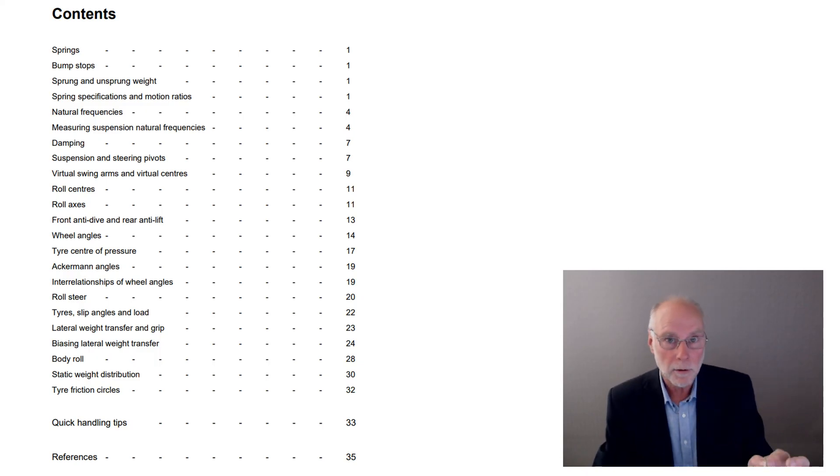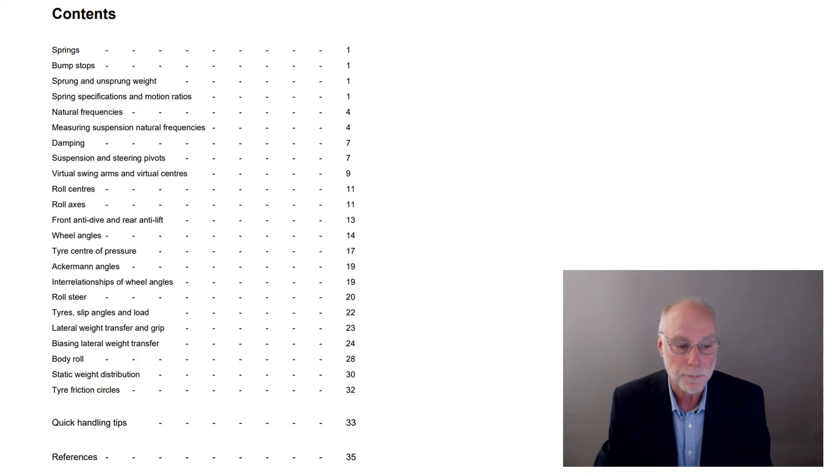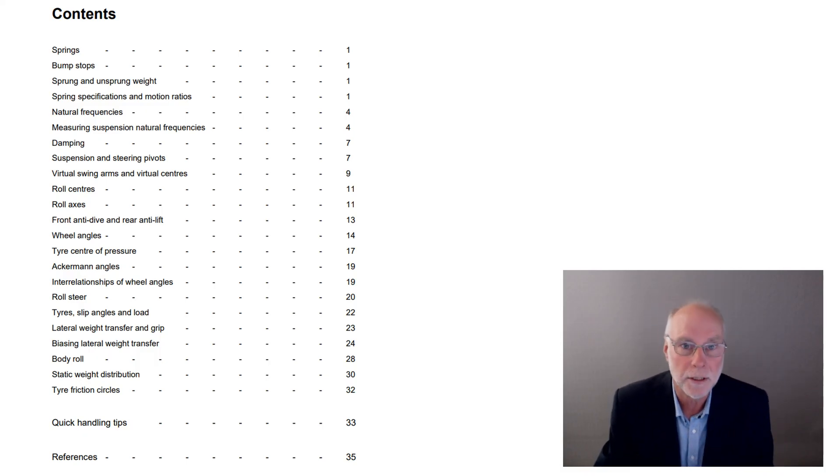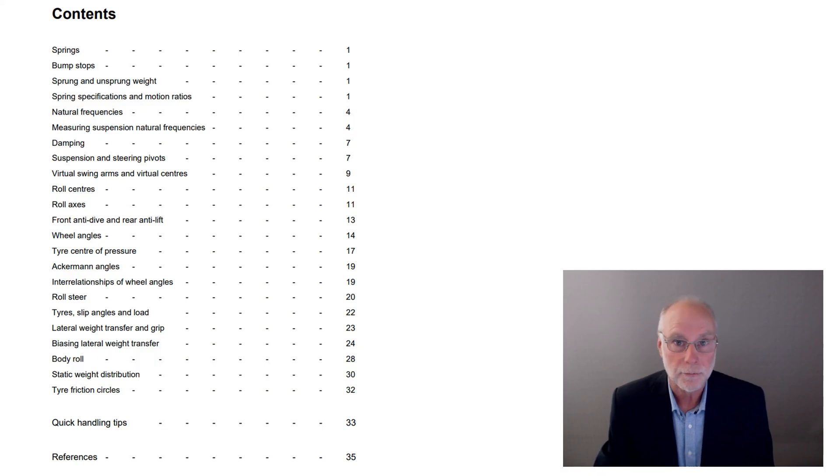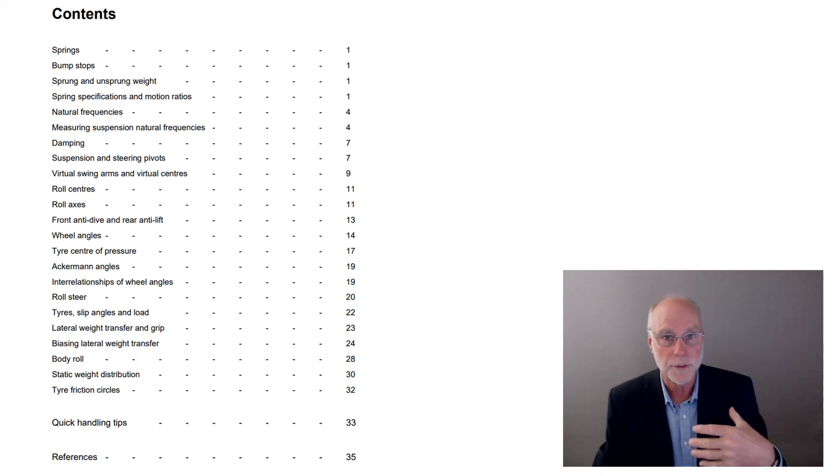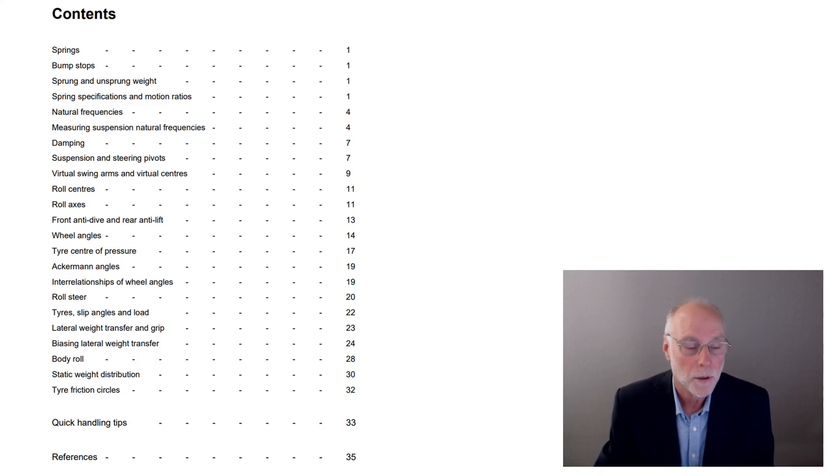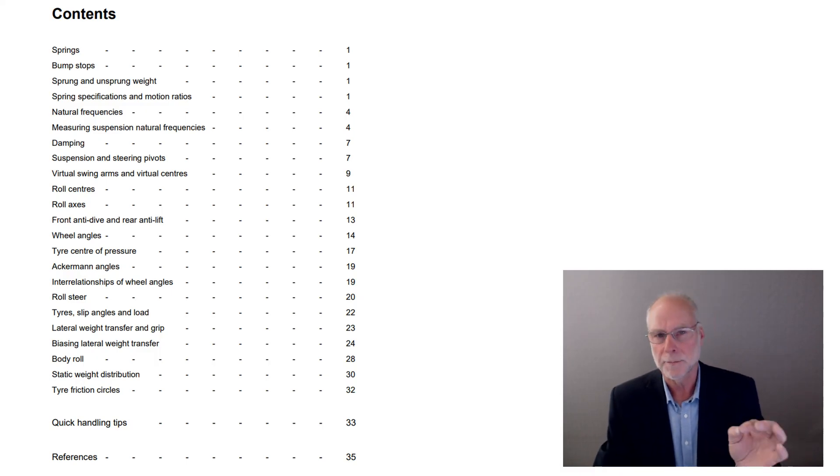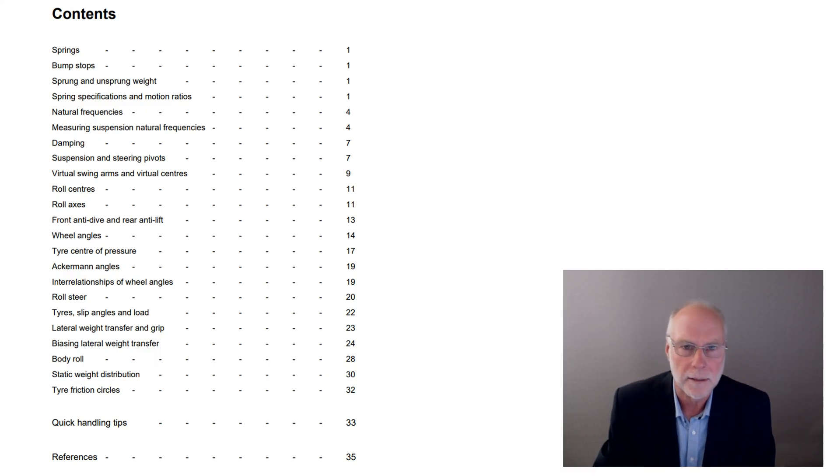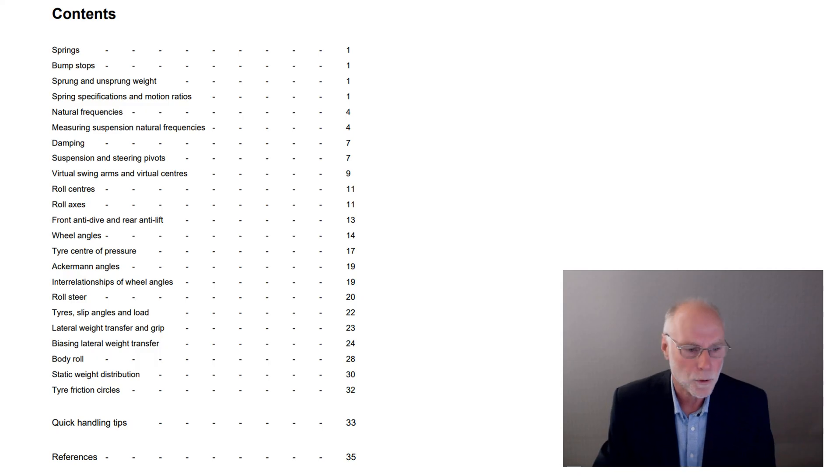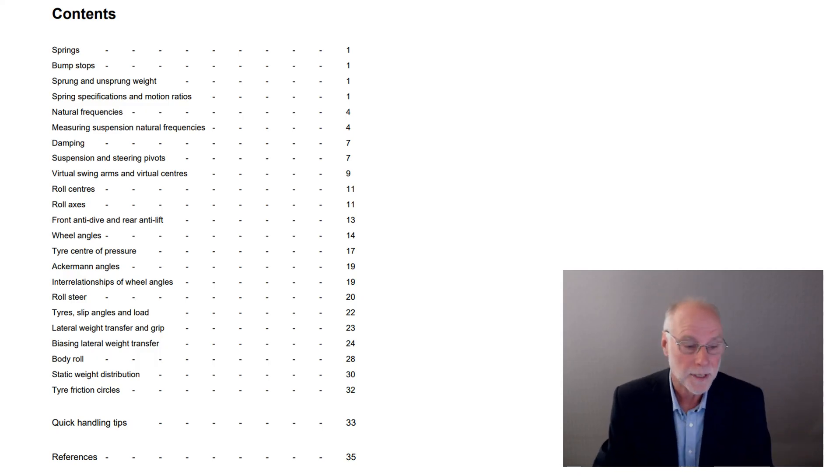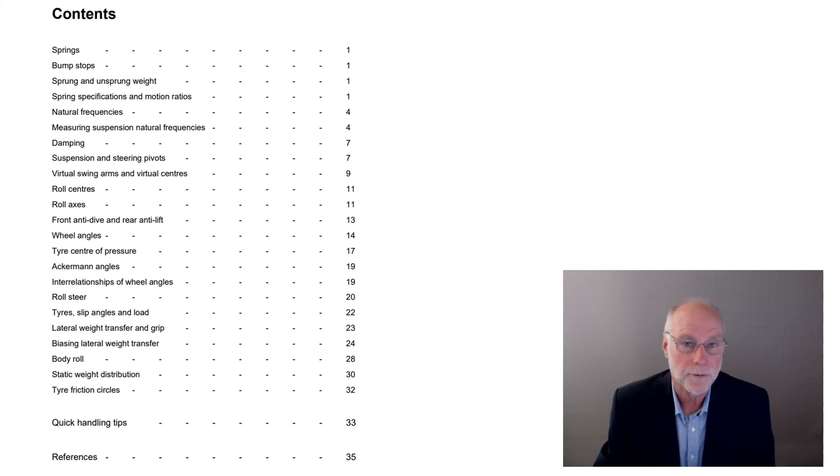Body roll, and how not all body roll is bad. Static weight distribution, whether your car is a front engine, a mid engine, a rear engine, for example, will influence where that weight is distributed within the wheelbase. Tire friction circle, something that people frown and think is really complicated and actually is quite straightforward. The tables on quick handling tips and then some references for further reading.